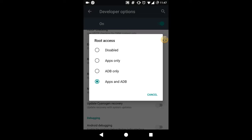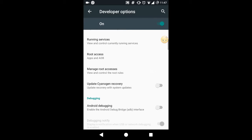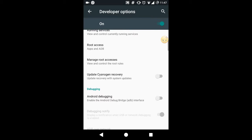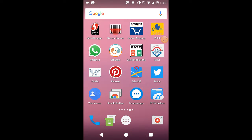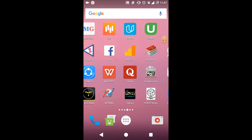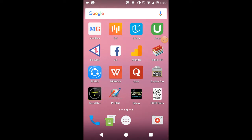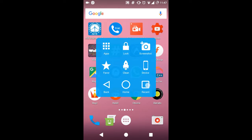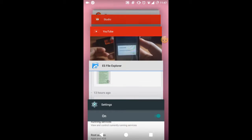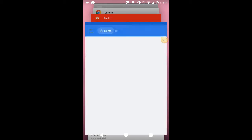Then go on with any file manager that provides root access to certain folders. In this tutorial I will be using ES Explorer, which is very common in all the Android devices.